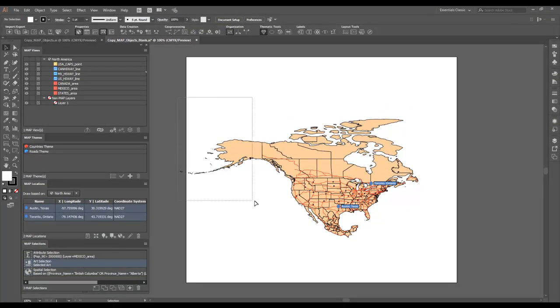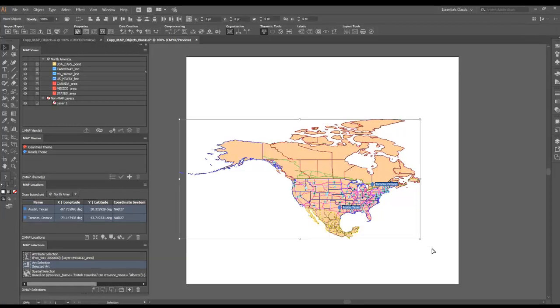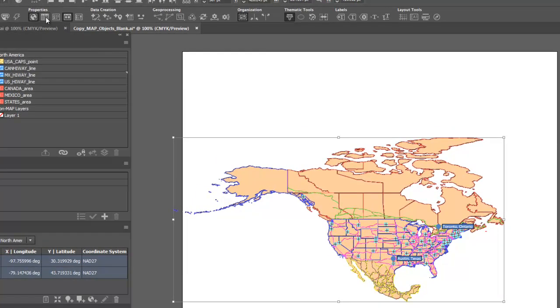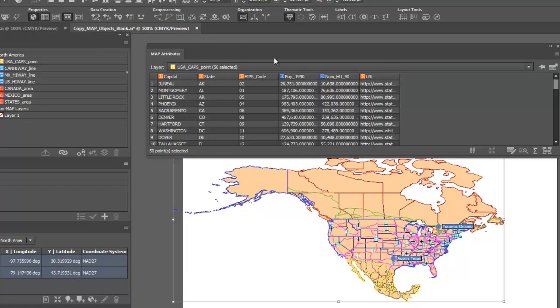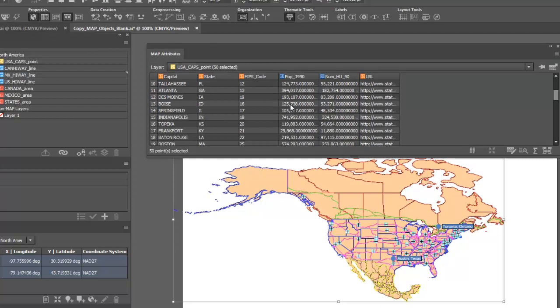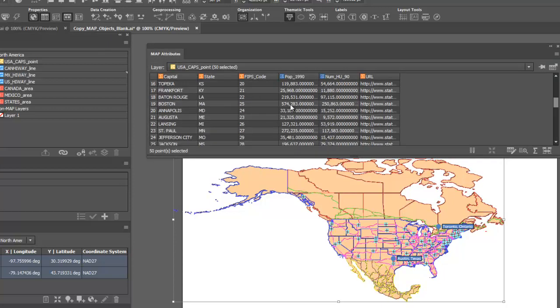All copied objects will maintain their attributes and georeference after they have been copied.